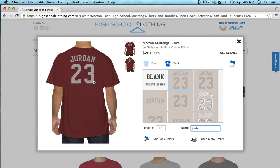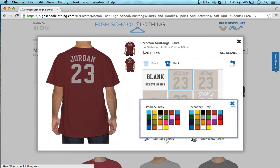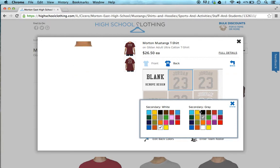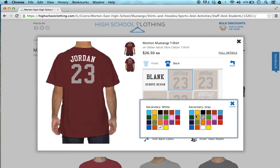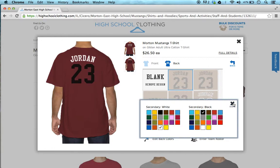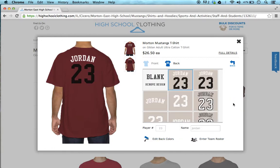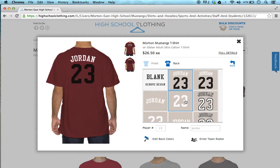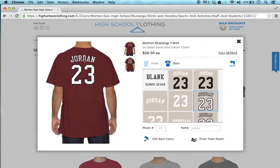In order to change the color of the design, you simply click on edit back colors and you could change the color from, let's say, white to black. Or you could select a different design thumbnail here, and as you can see, now you have a design with outlines.